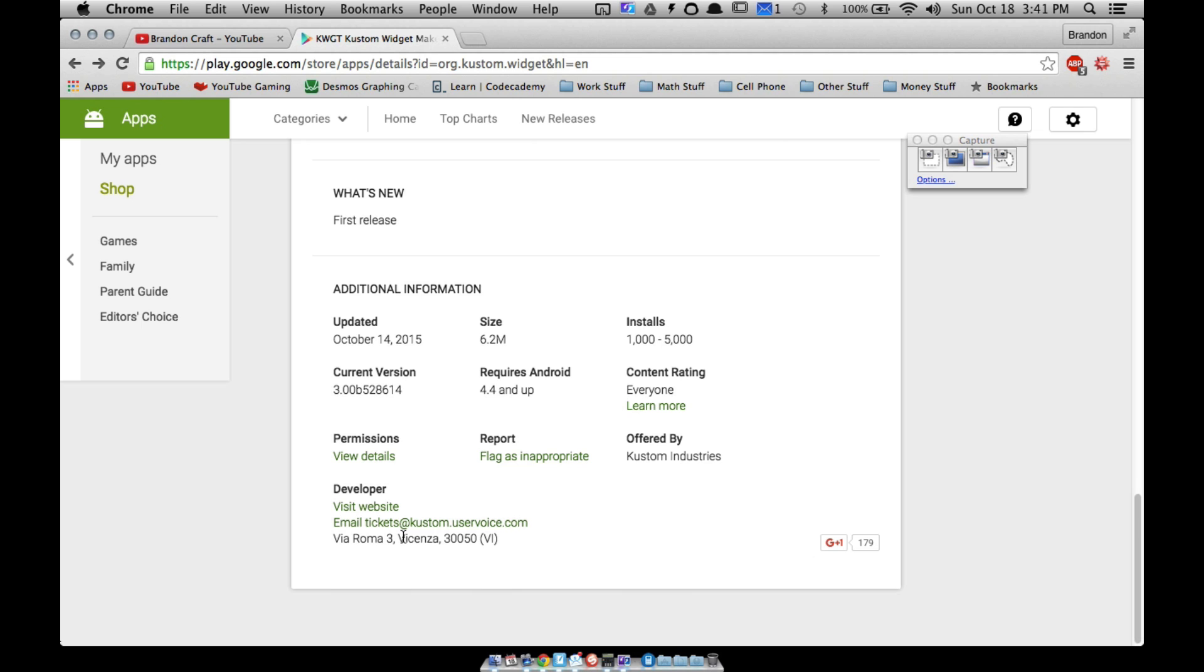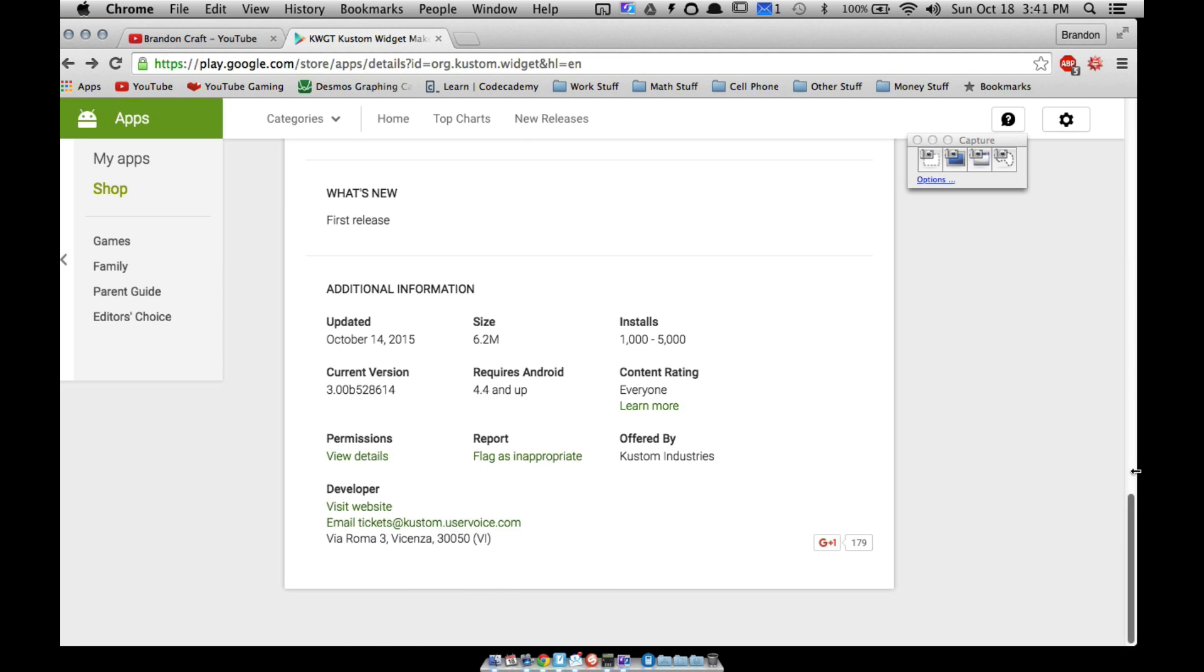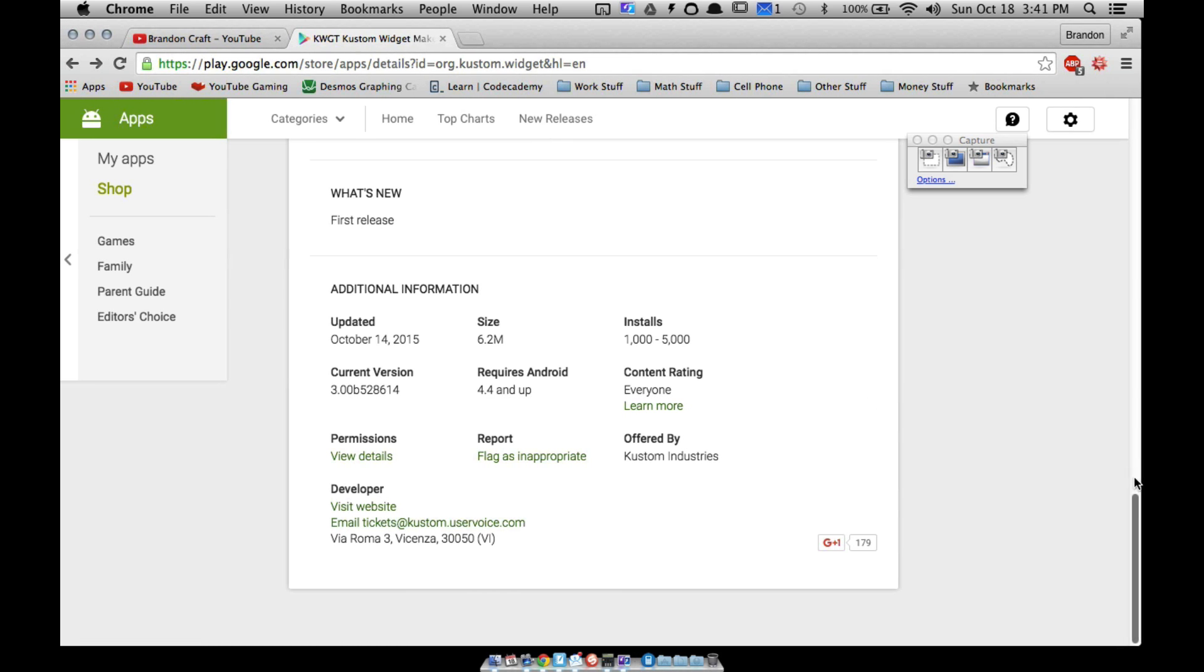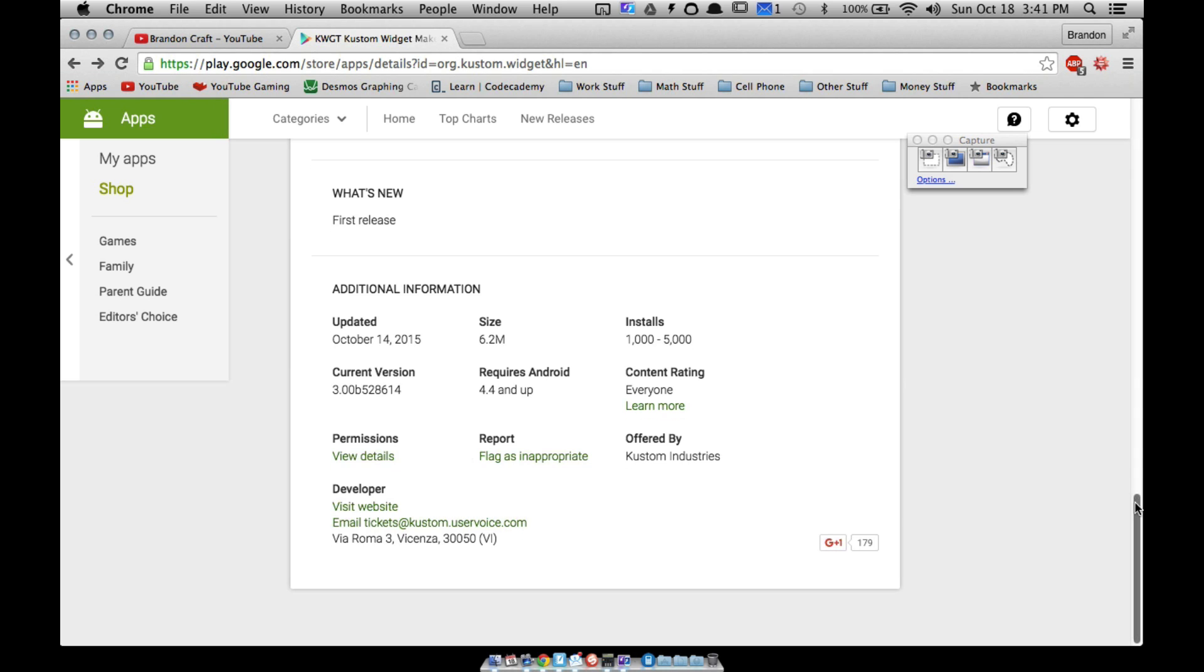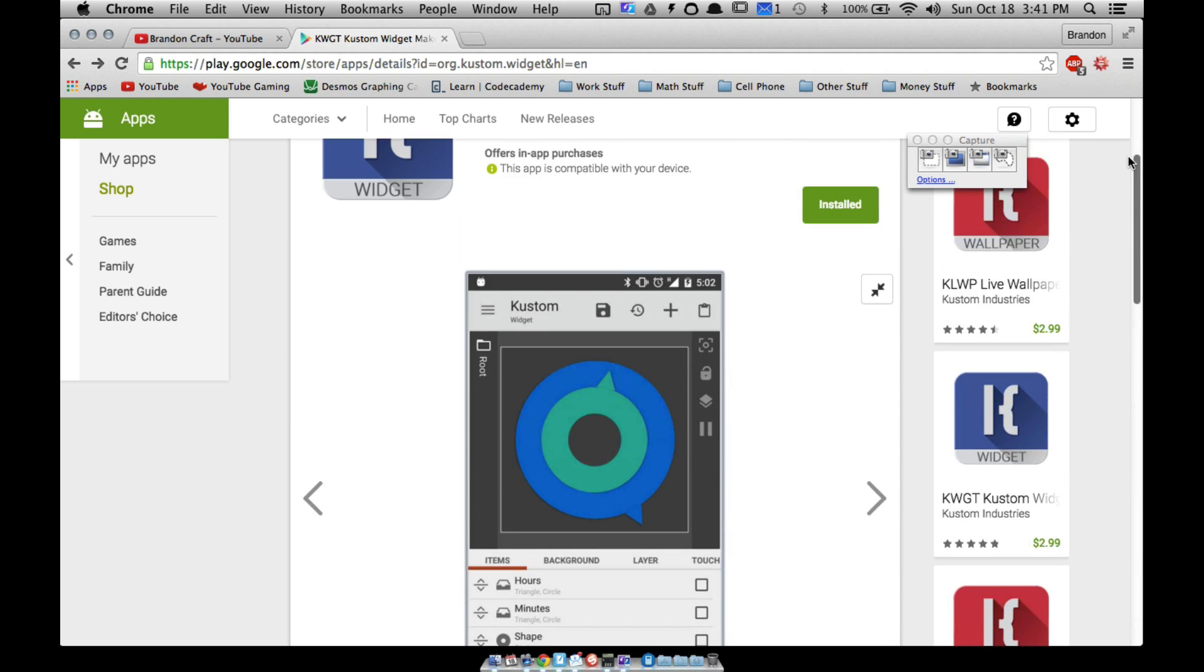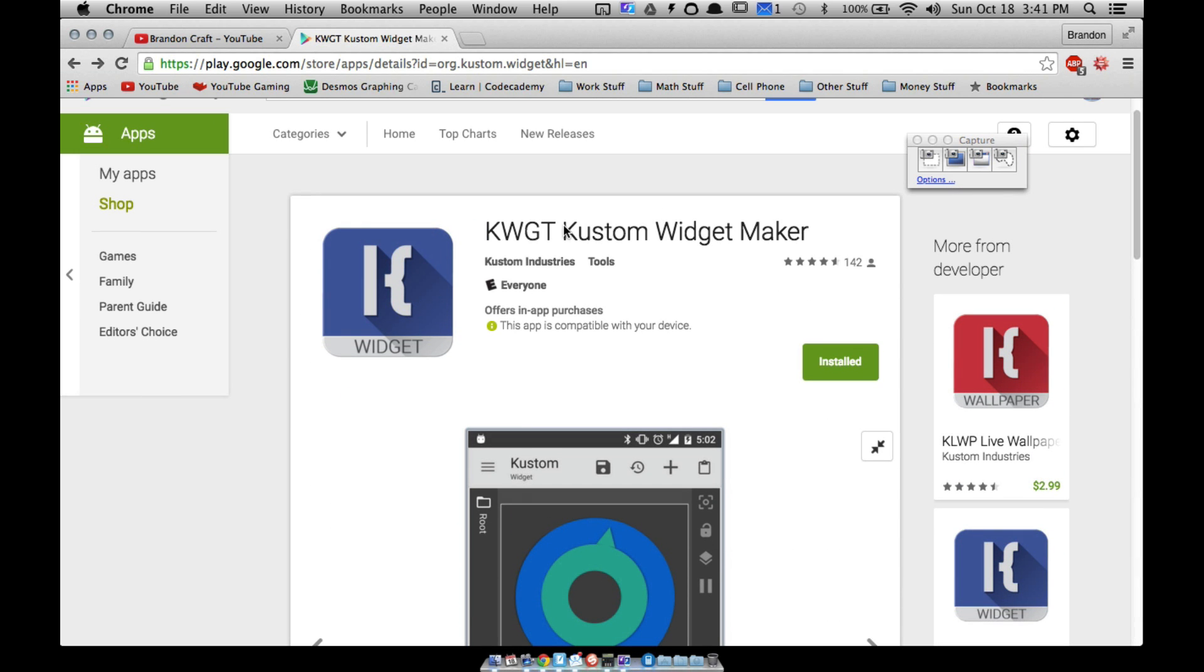Go ahead and check it out. If you have some questions, visit the KLWP communities. I think there are some links. Do a Google search, look for Custom G+ community, and I'm sure you can find exactly what you're looking for. There you have it, that's KWGT. That's it for this video. Hope it helped.